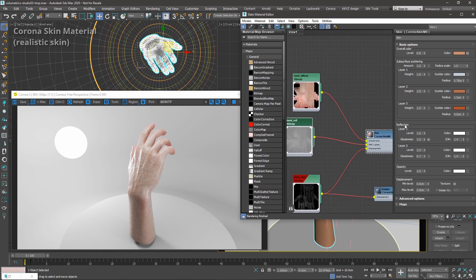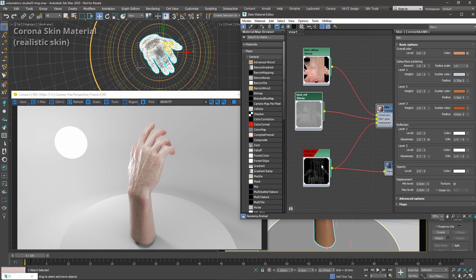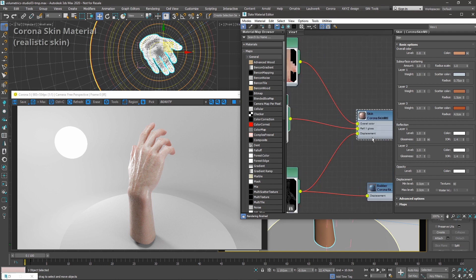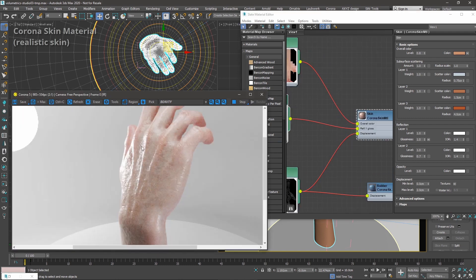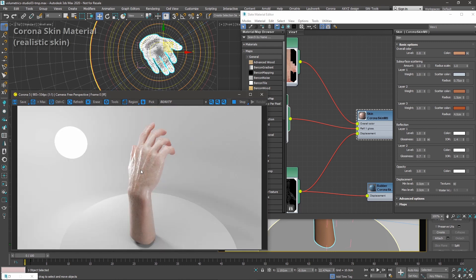Reflectivity can be plugged into reflection layer one or two, because the Corona Skin material has two layers. One is intended for the base reflectivity of the skin, and the second one is some sort of wetness or oiliness that you have on skin. Then there are things like bump or displacement, which you can use to add detail to your characters or body parts.